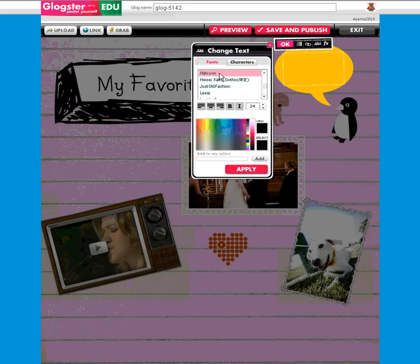You find what you'd like to use. You can also change the color if you like and type in your text box. When you're done, you click Apply and that will keep it there for you.